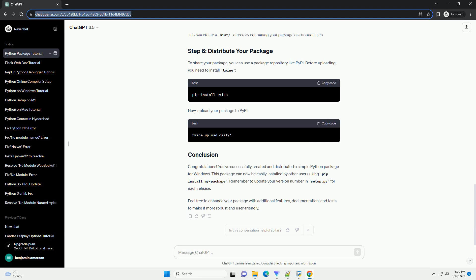Open a terminal in your project directory and run the following command to build your package. This will create a dist/ directory containing your package distribution files.